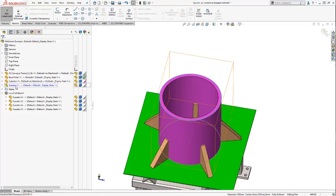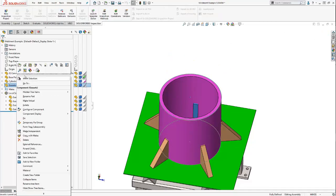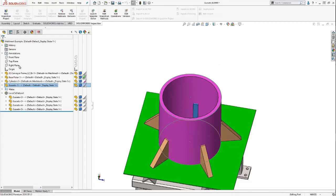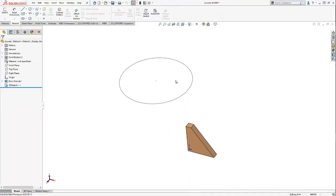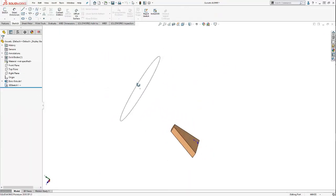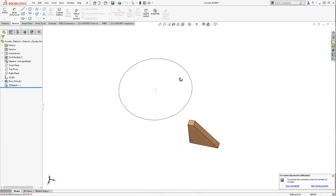If I open up my gusset by itself, you'll see that now I have this sketch that exists in my part file.